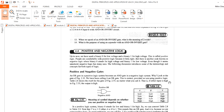Next is positive and negative logic. What do we mean by positive logic and negative logic? In digital electronics we use the binary system with 0 and 1. When 0 represents low level voltage and 1 represents high level voltage, that is called positive logic. But when 0 represents high level voltage and 1 represents low level voltage, that is called negative logic.